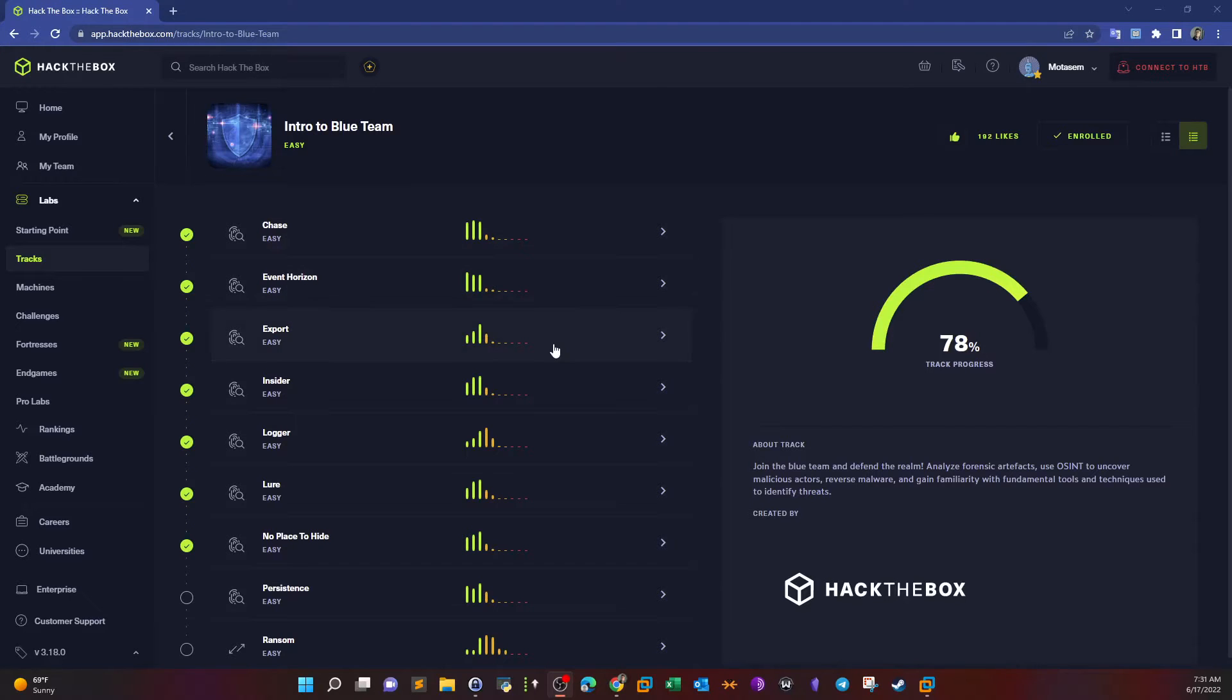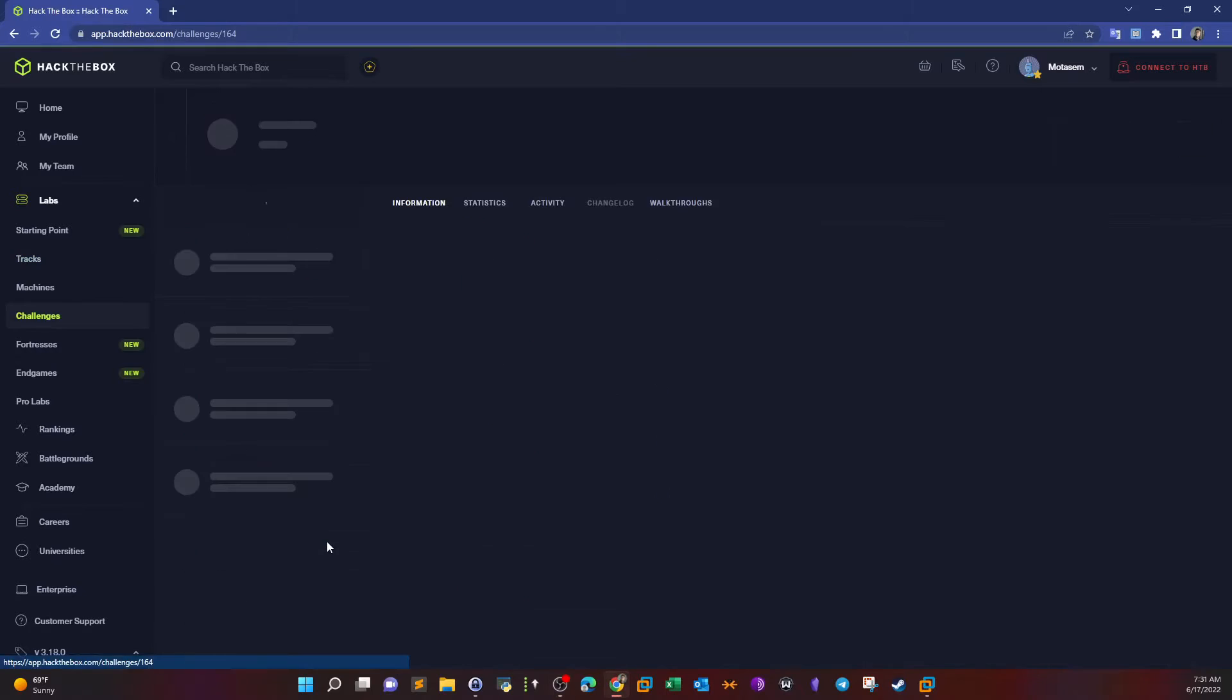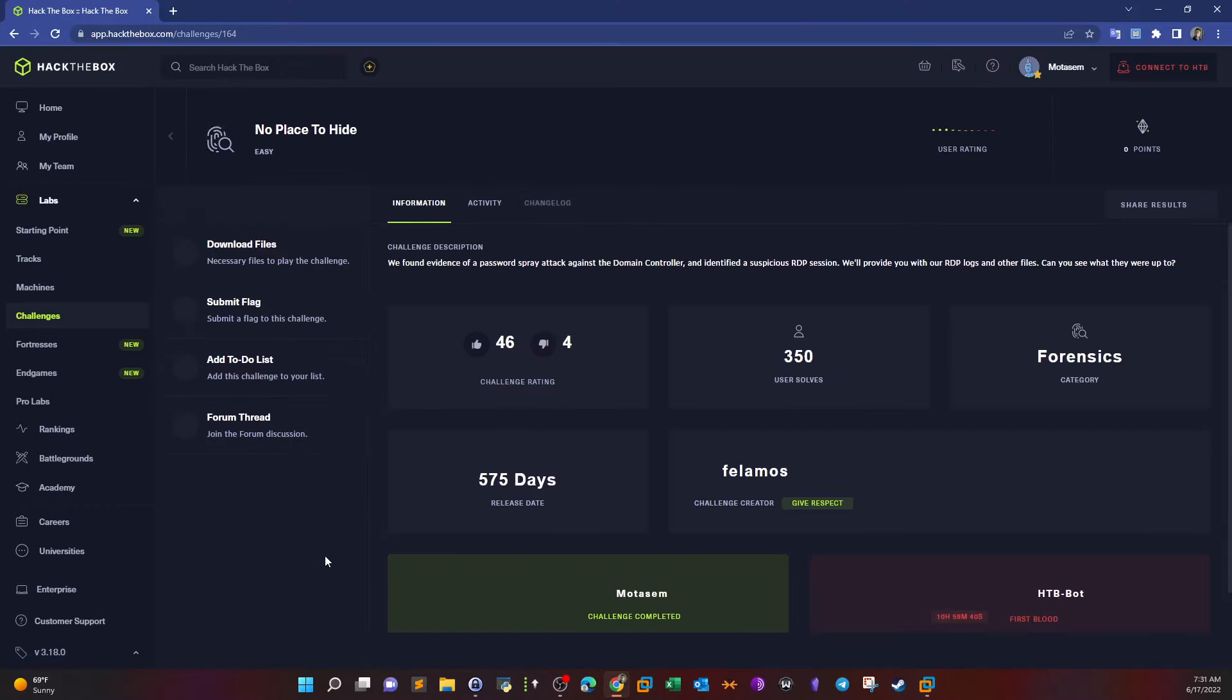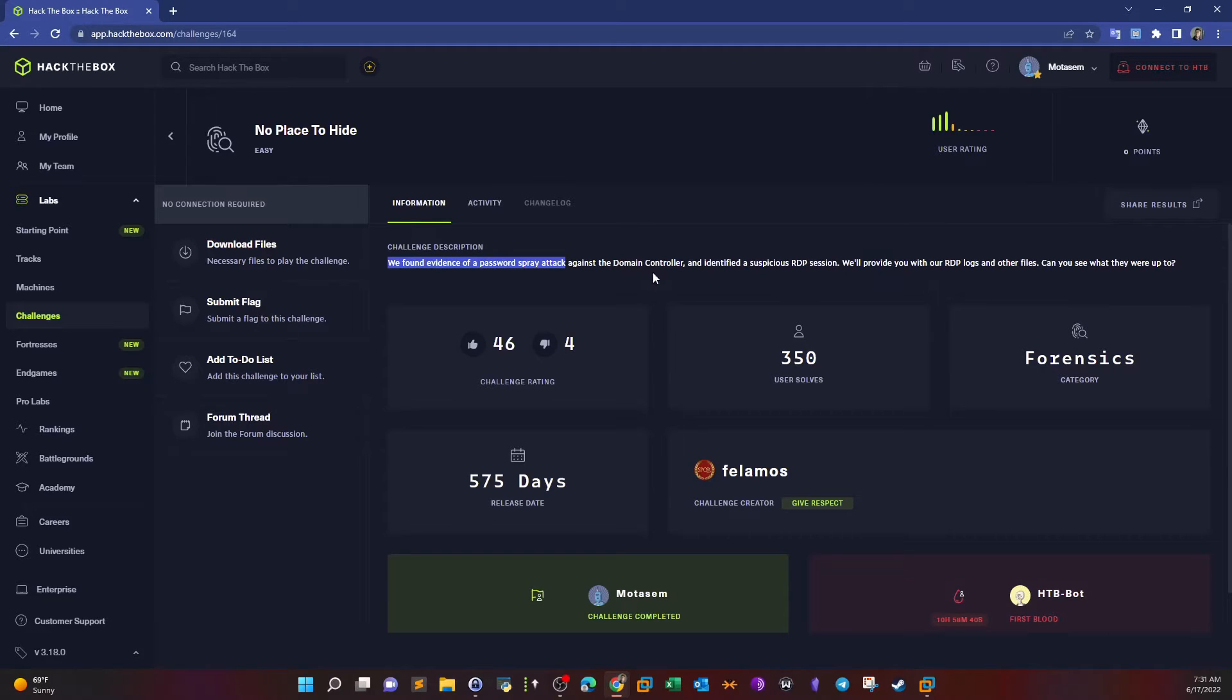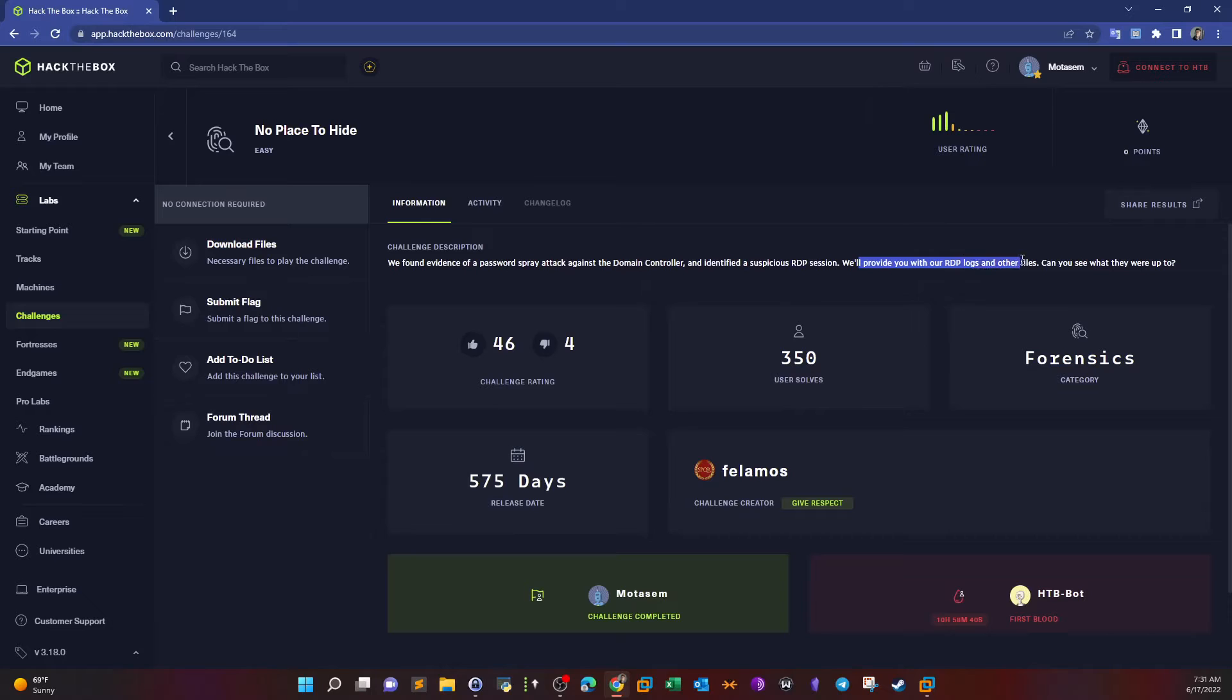What's going on YouTube, today we're doing intro to Blue Team and today's challenge is No Place to Hide. Let's go over the description and see what the challenge is about. We found evidence of a password spray attack against a domain controller and identified a suspicious RDB session. We'll provide you with our RDB logs and other files.